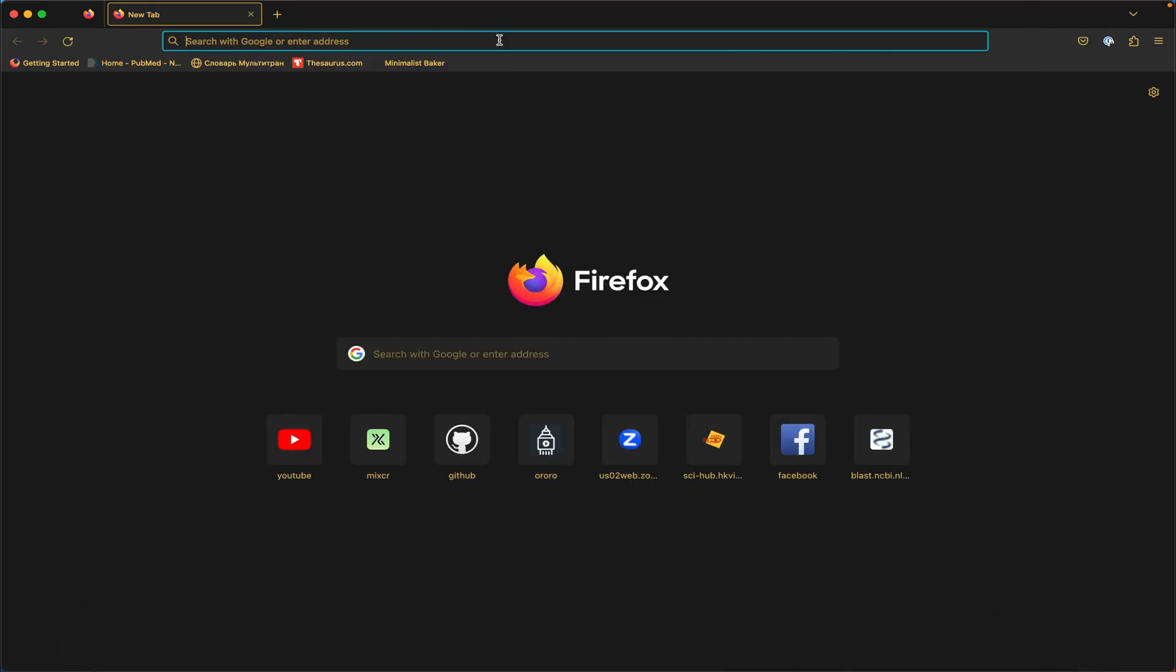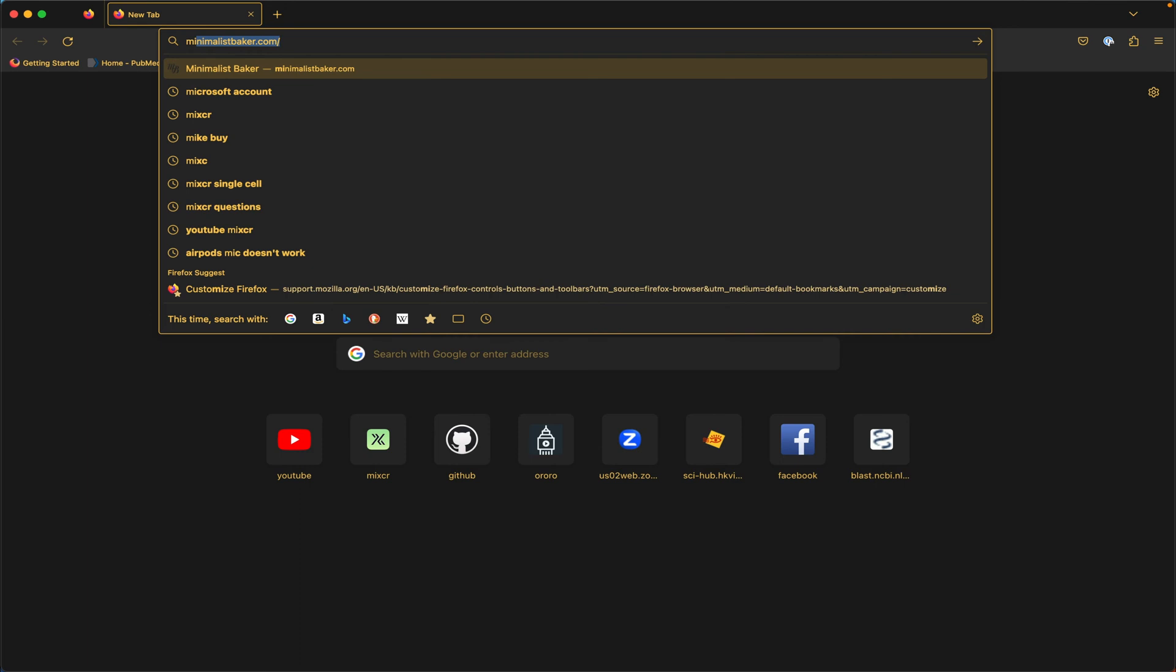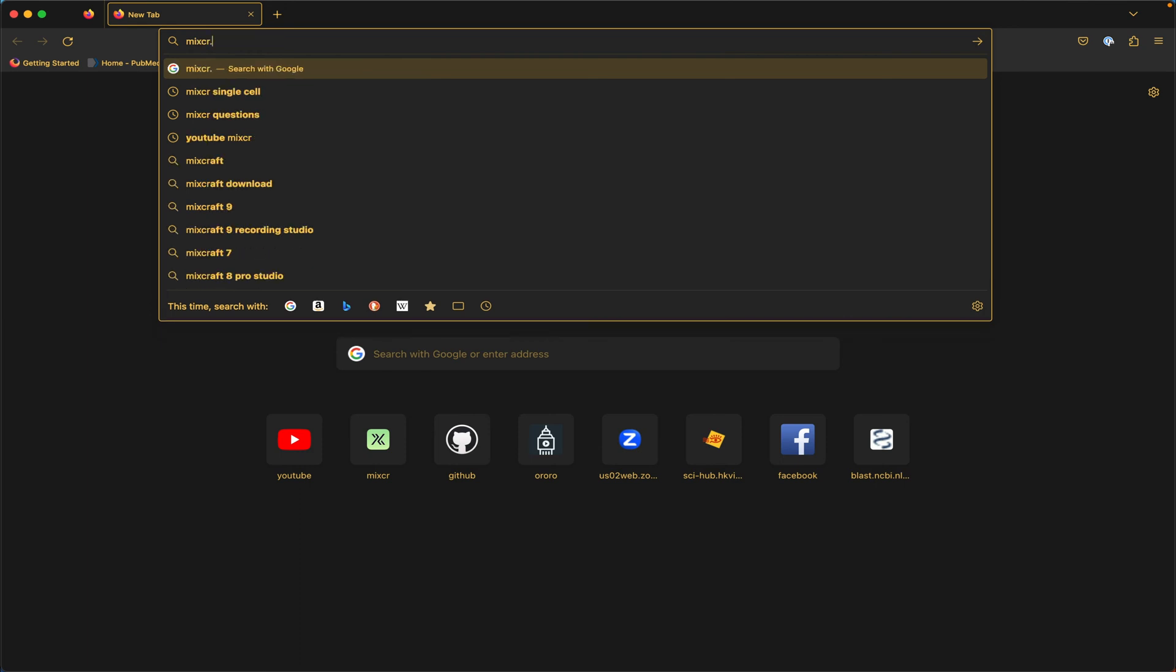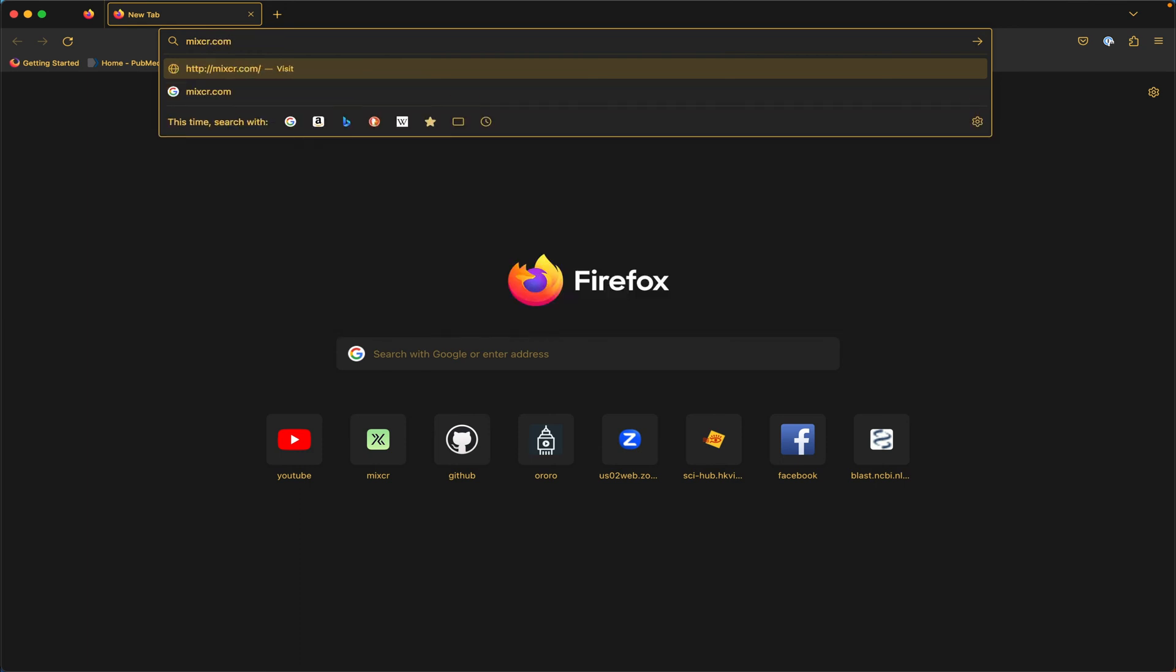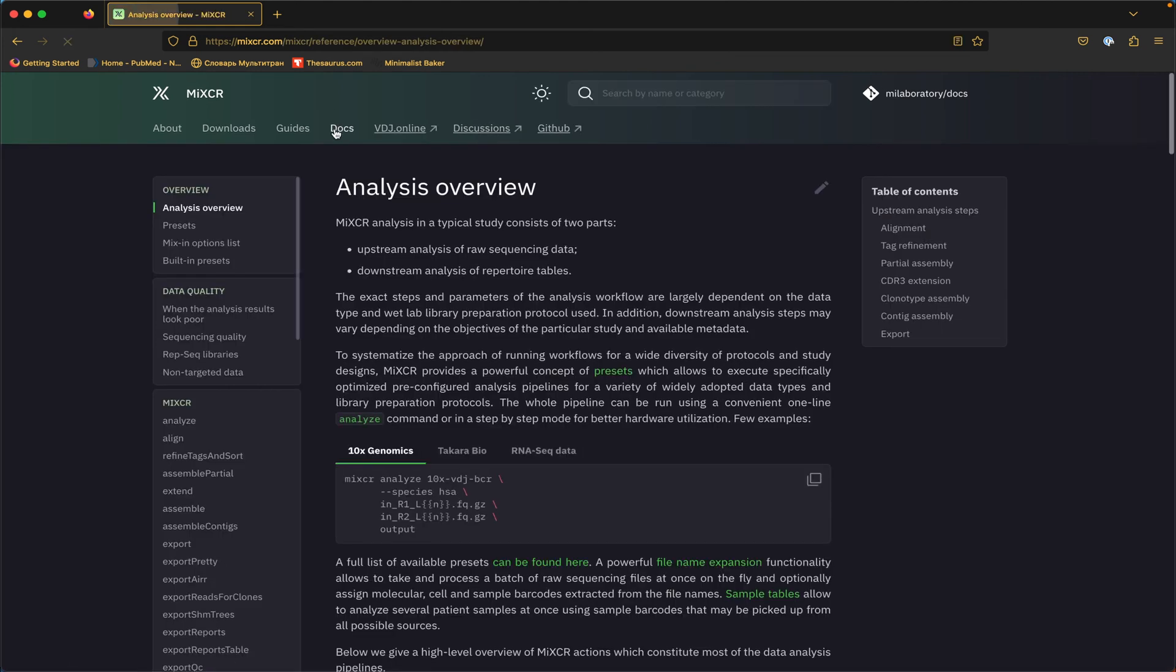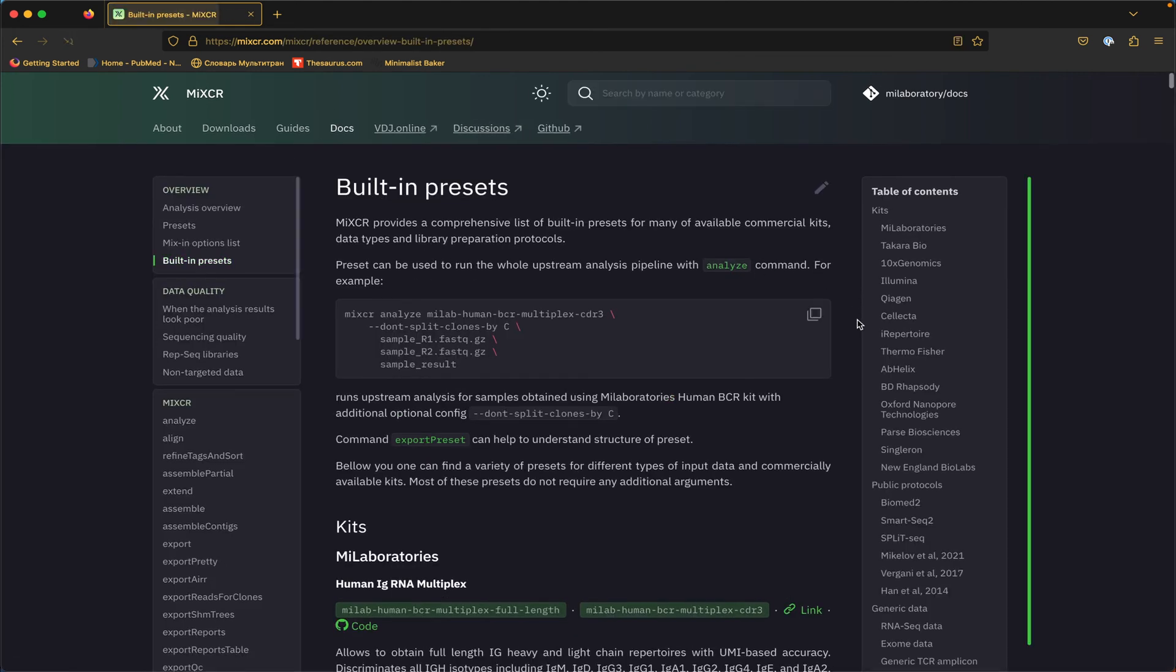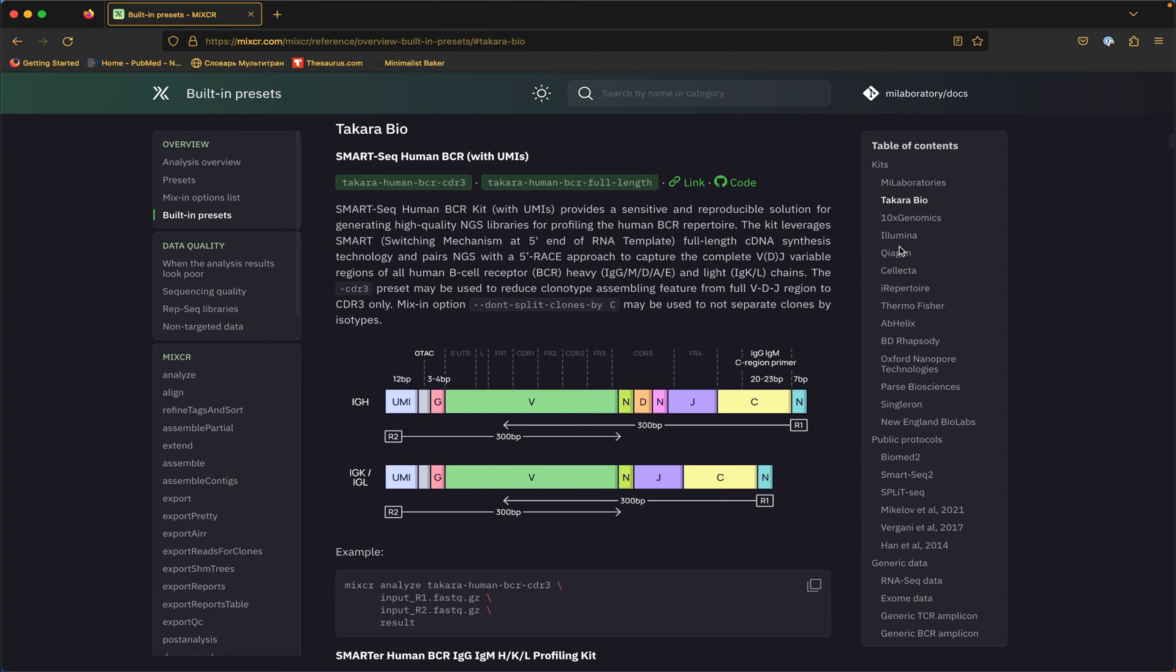I'm going to open the MiXCR.com portal and here we're going to check the docs built-in presets Takara Bio. Now we've used this Takara Human BCR full-length preset in a number of our previous videos. But you can see that here we actually have two presets, the CDR3 one and the full-length one.